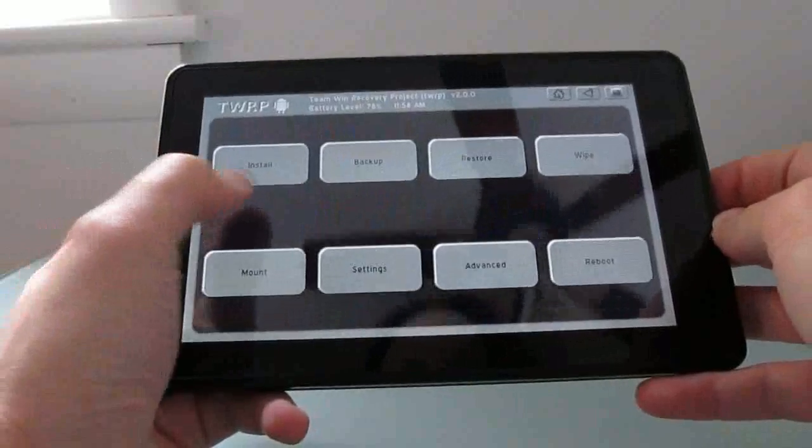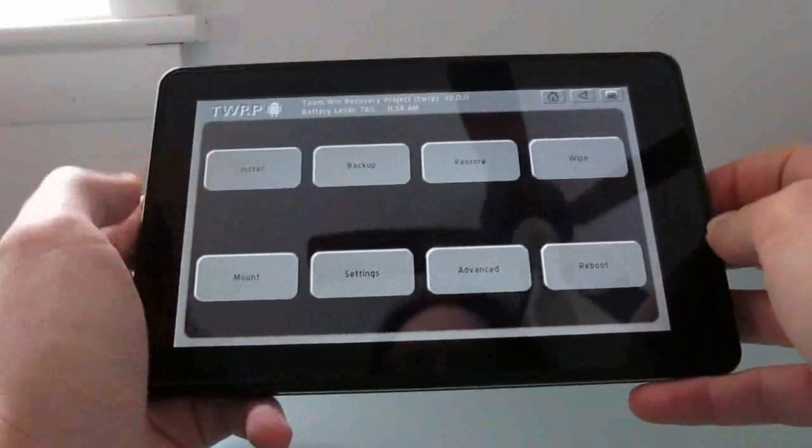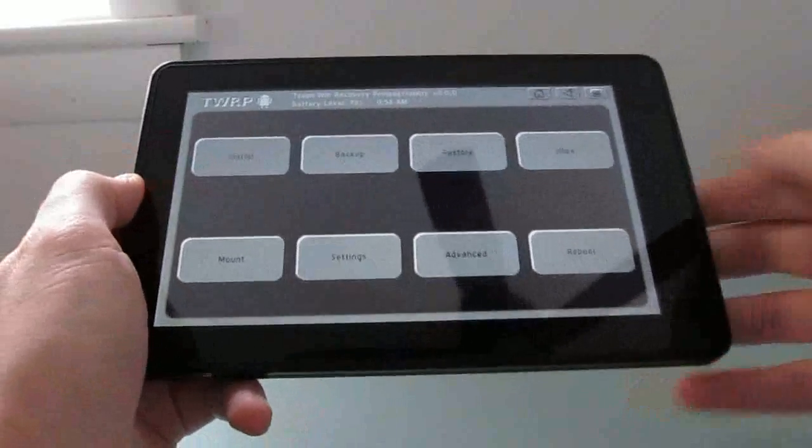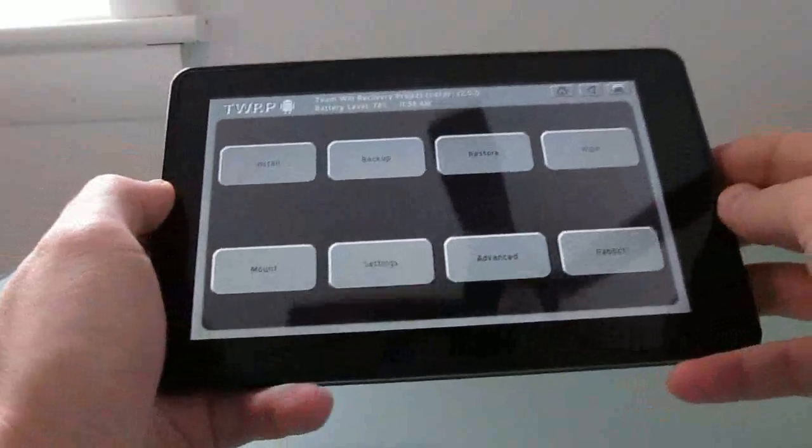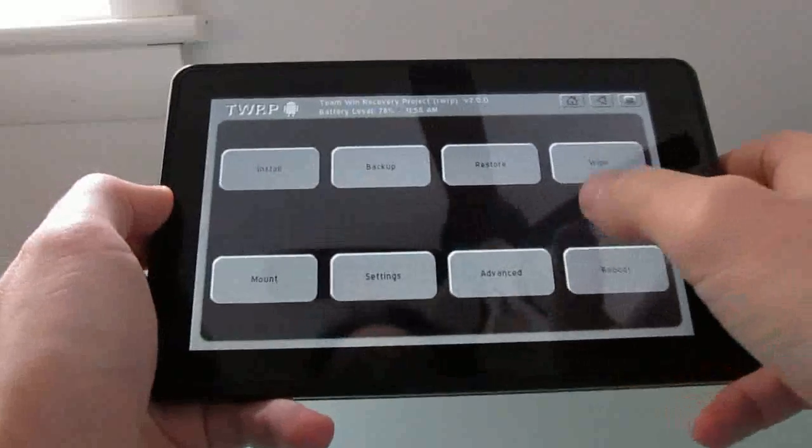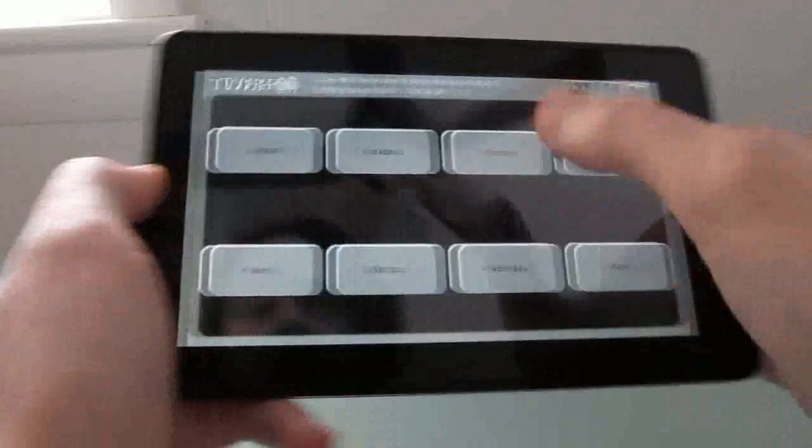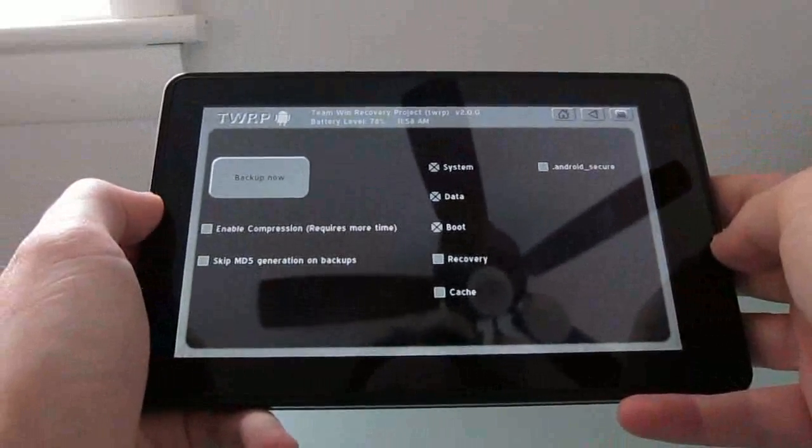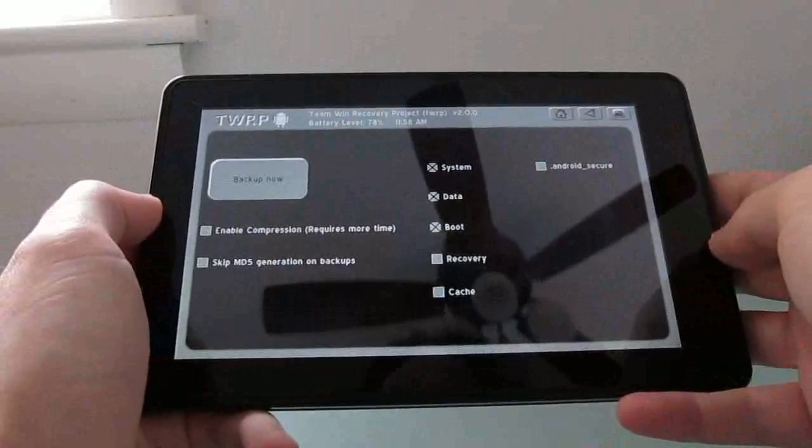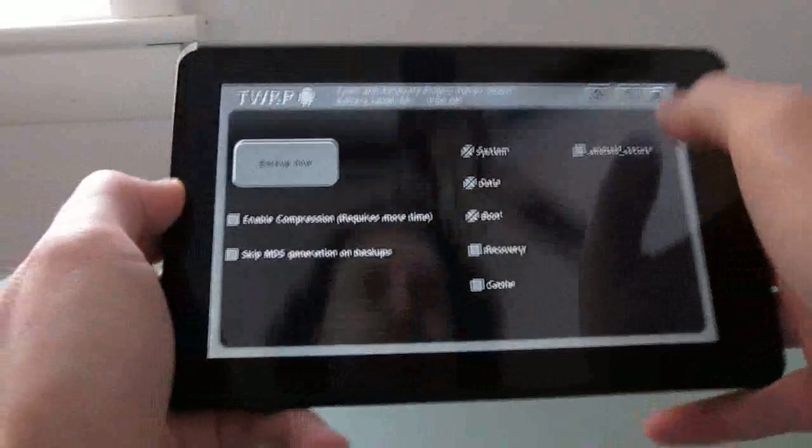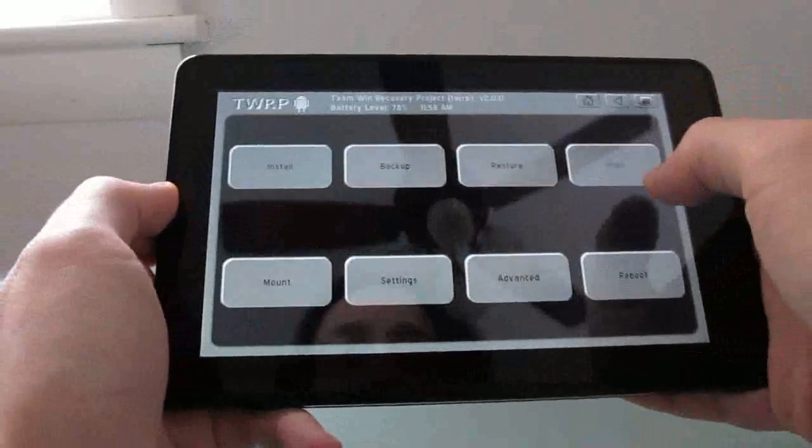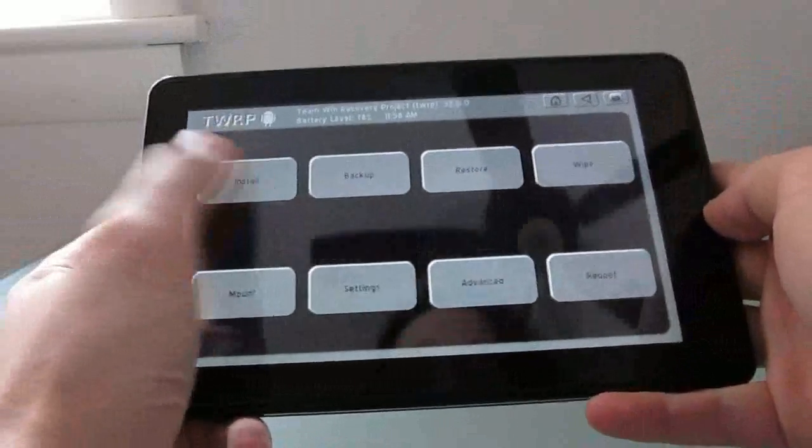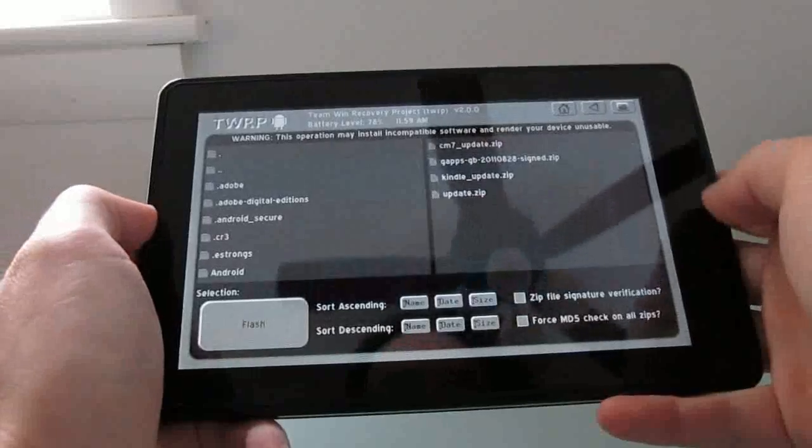From here, we can go in and click install and go ahead and install the new zip. You can also create backups of your system, which is a pretty good idea to do in case you want to be able to revert to a previous build. But in this case, I've already done that recently, so I'm just going to go ahead and click install.